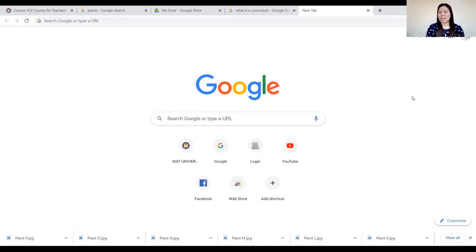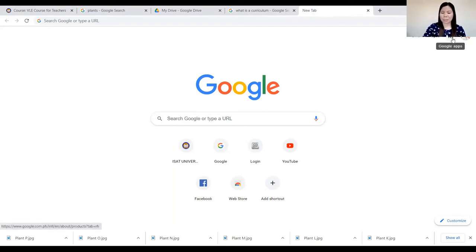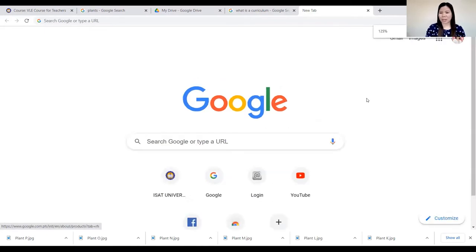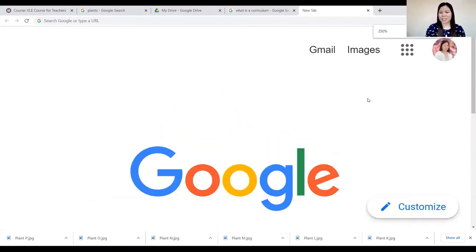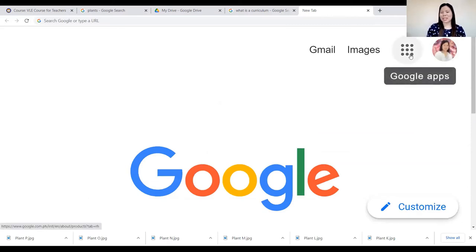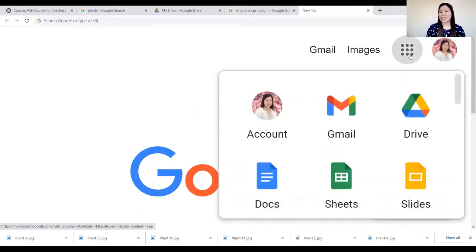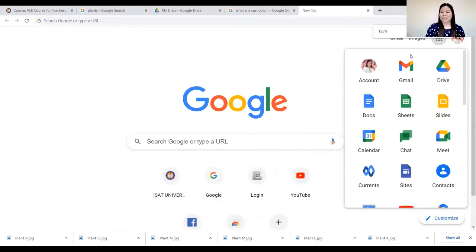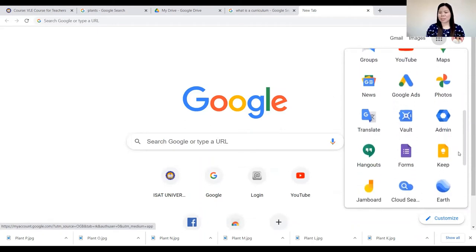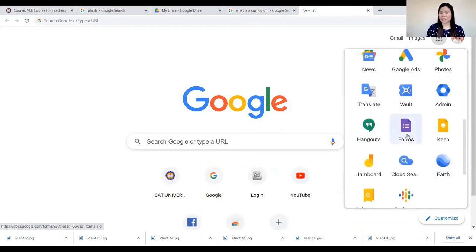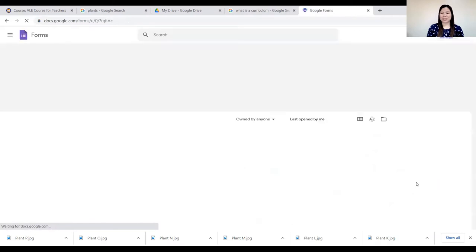If you have already logged into your Google account, you can go to the Google Apps here — it looks like a matrix button. Click on that — those are the Google Apps. Then look for Forms and click on that. It will open.